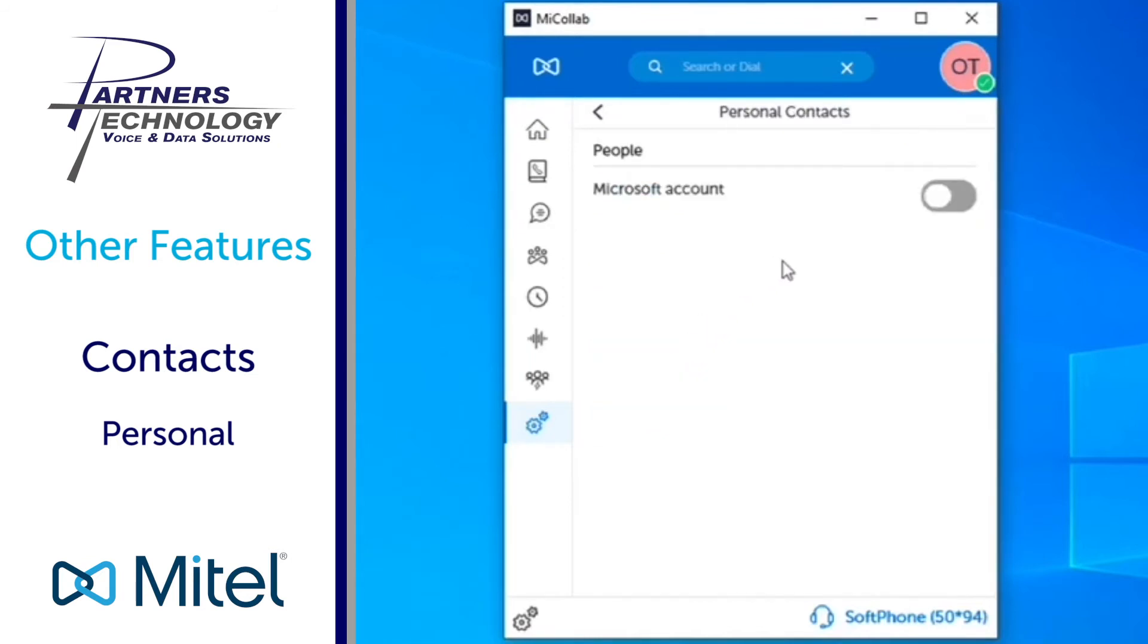When you go here this is where you can turn on the ability of linking in your Microsoft account to pull in all of your contacts.